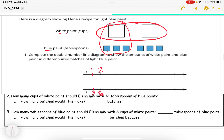I'm going to continue counting by twos for each tick mark for the white paint: two, four, six, eight, ten, twelve. For the blue paint, starting at six, two batches would be twelve, three batches eighteen, four batches twenty-four, five batches thirty, and six batches thirty-six.